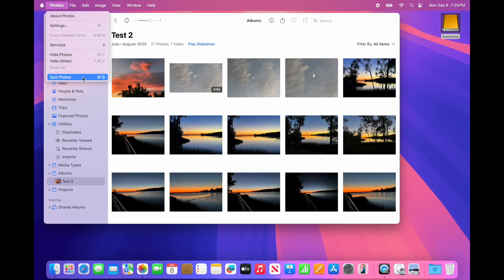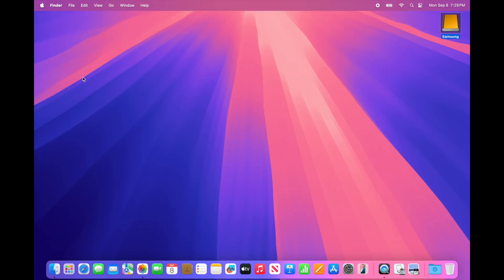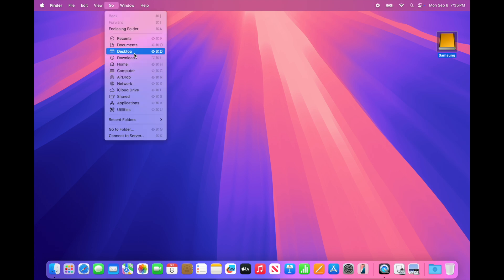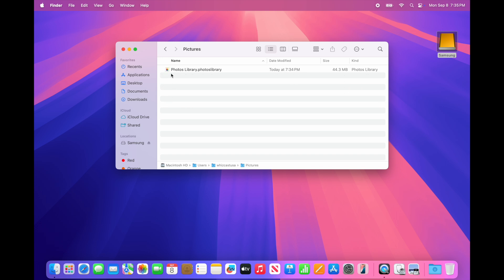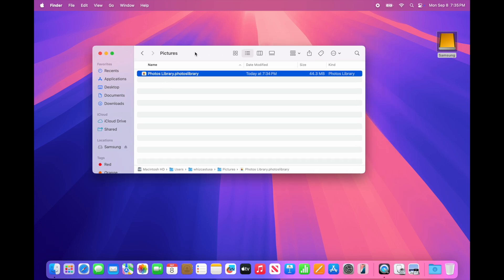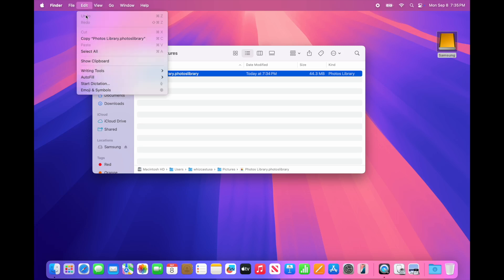Now we're going to go to the Go menu, to Home, and then to Pictures. In Pictures we'll see where the Photos Library actually resides. I also have under View > Show Path Bar enabled.